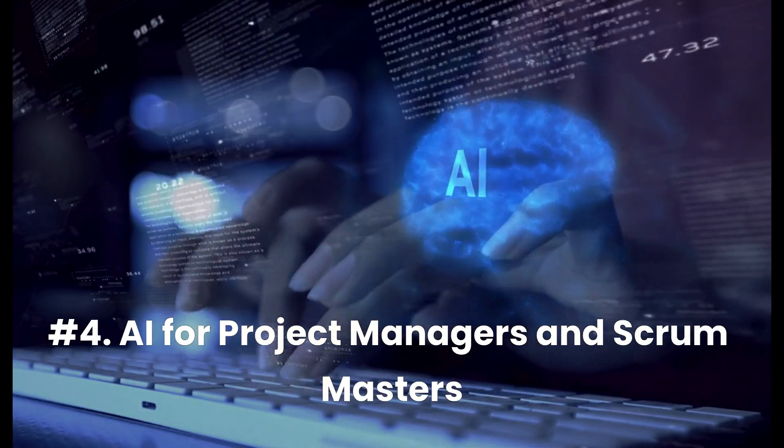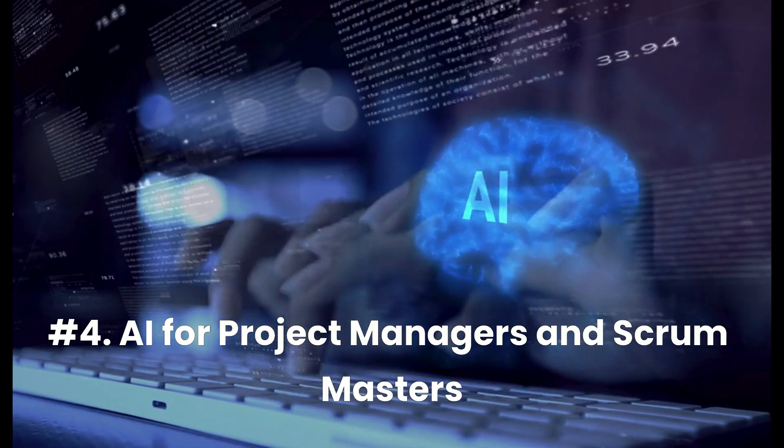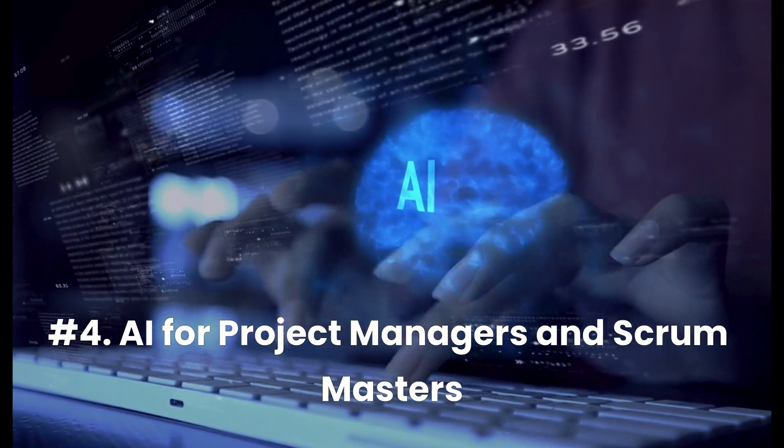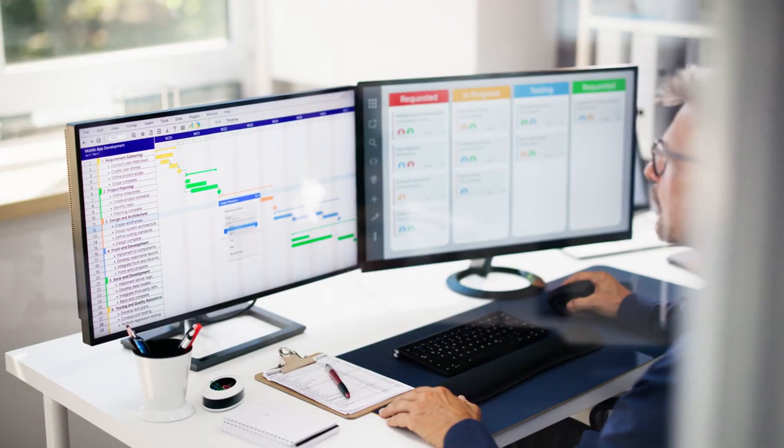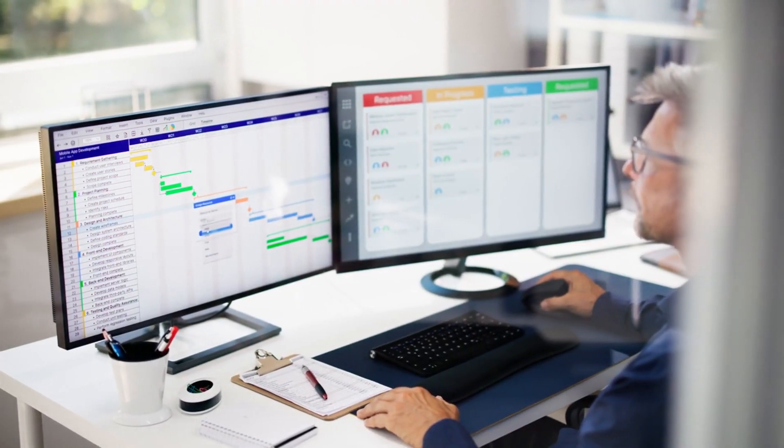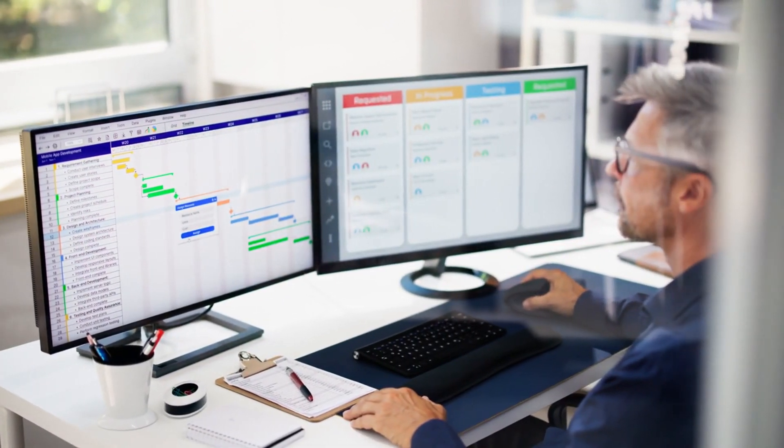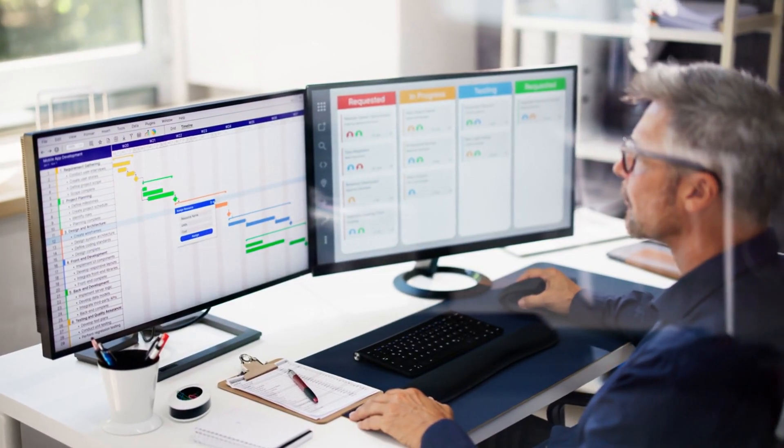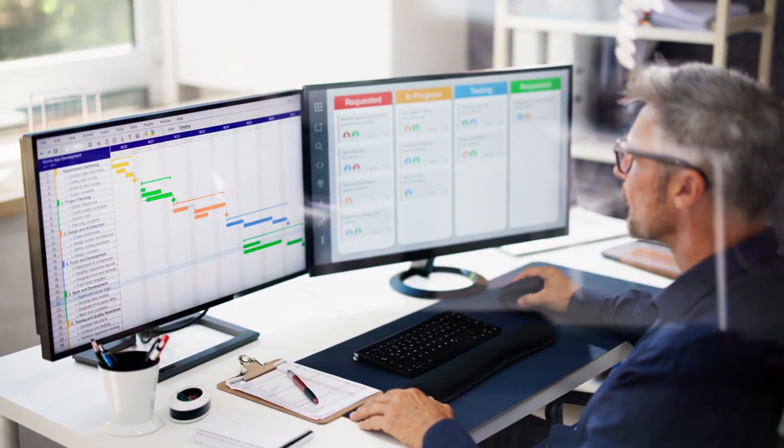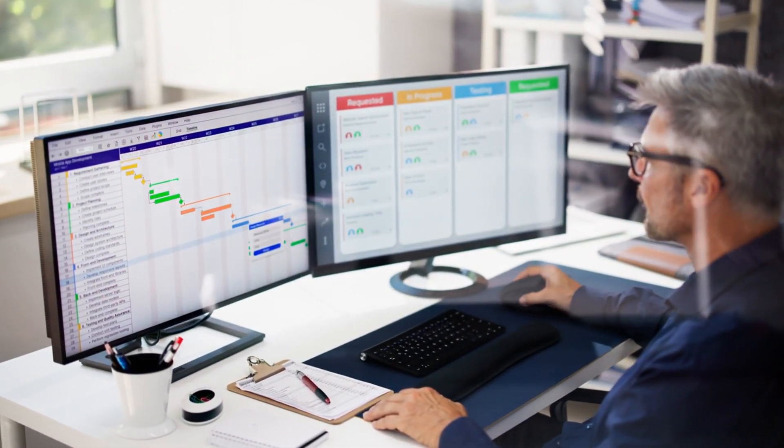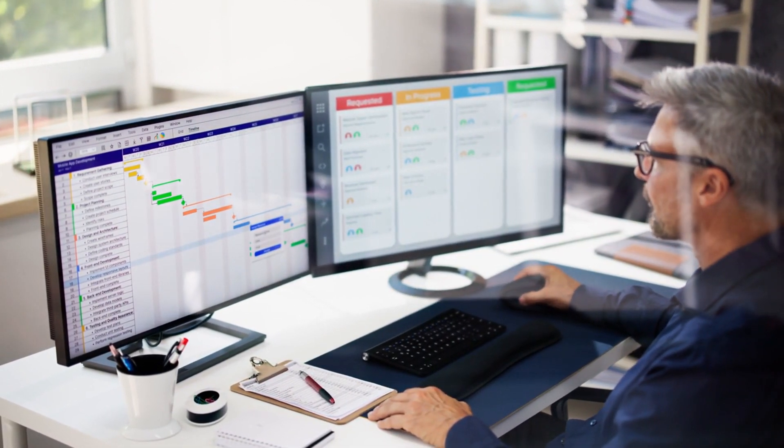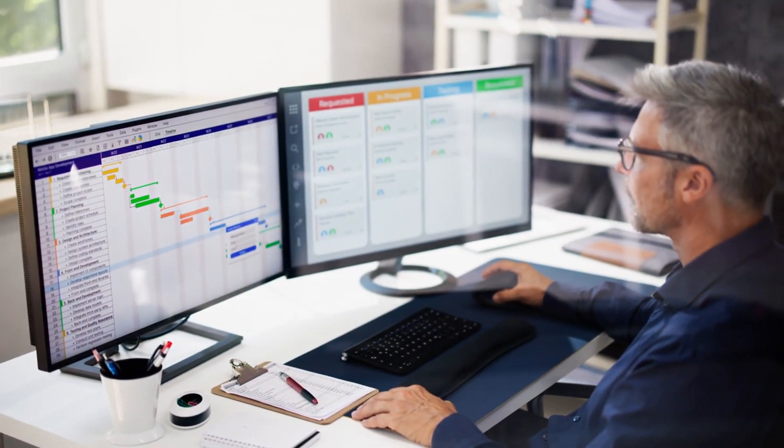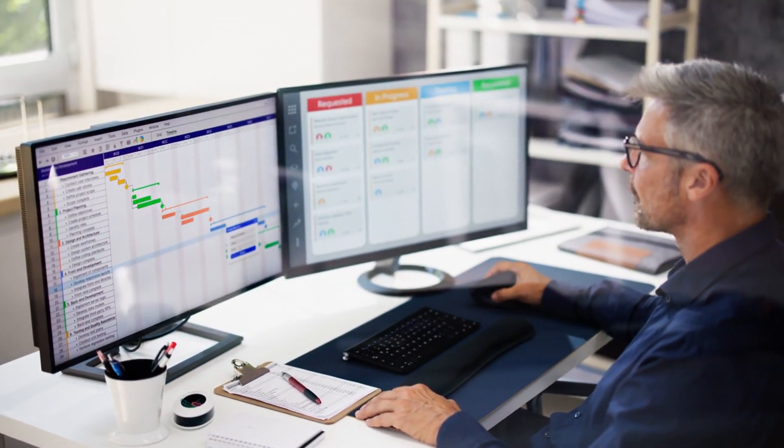Number four, AI for project managers and scrum masters. This course is ideal for team leaders, scrum masters, and project managers who are looking to explore practical AI applications that boost productivity.